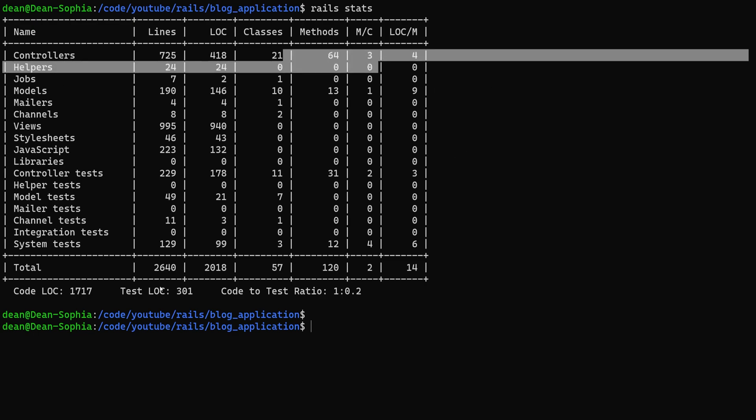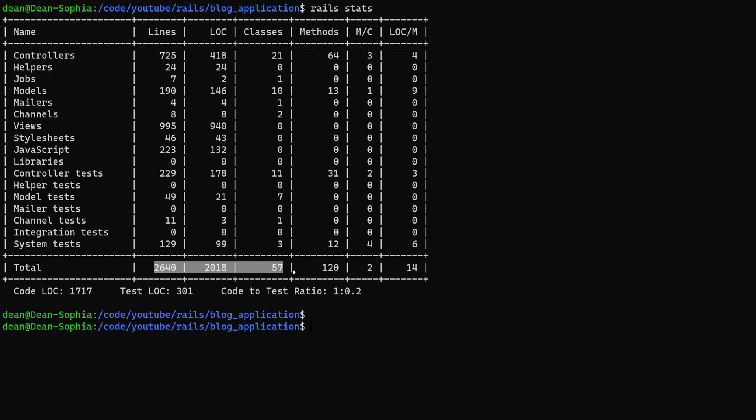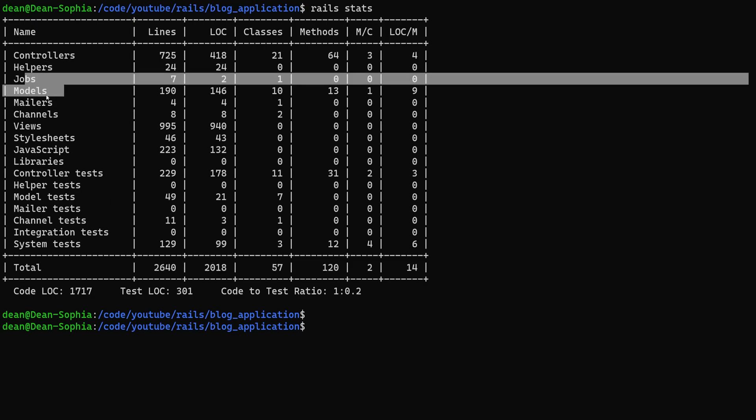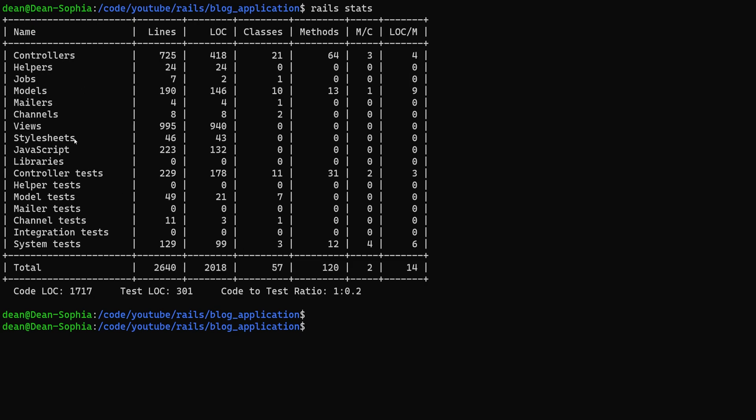So we get the totals down here. We can see for helpers, jobs, and models. Some of the stuff really doesn't matter.